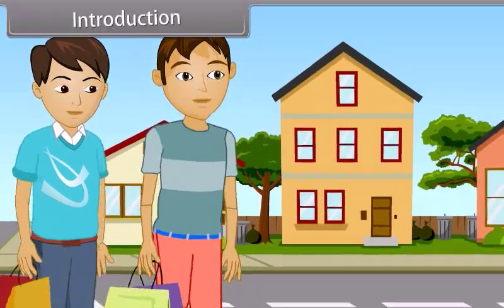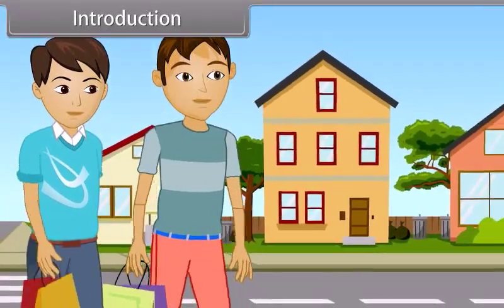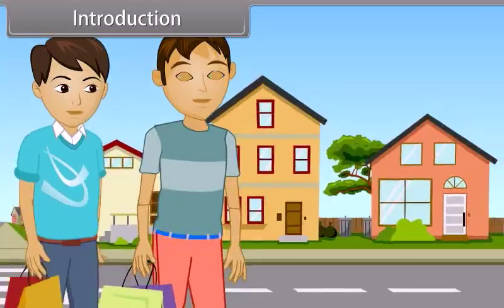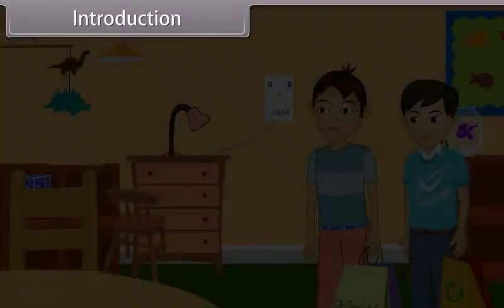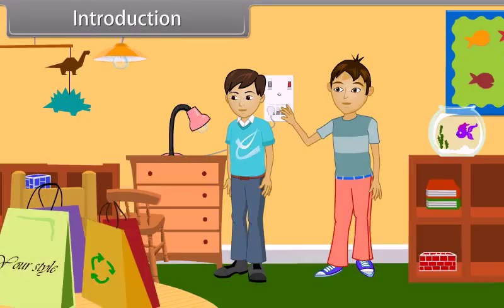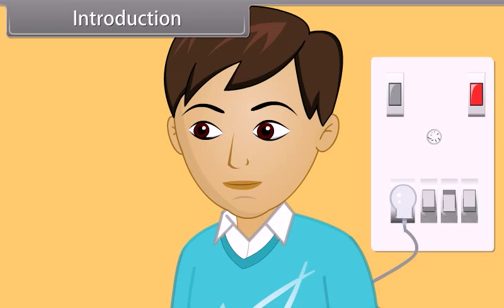It's evening. Dev and Mohan returned home after shopping. Mohan switches on the fan and bulb. As he saw that two bulbs are on, he switches off one bulb. Dev was watching this carefully and thinking of something.